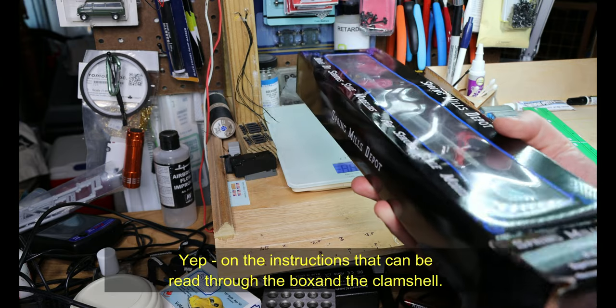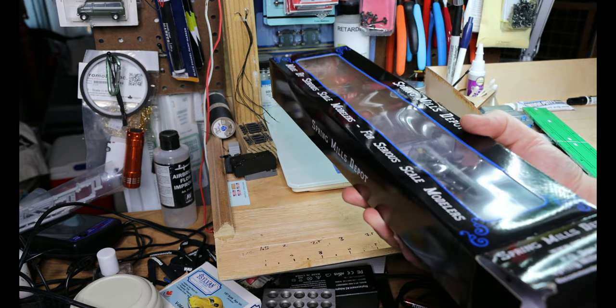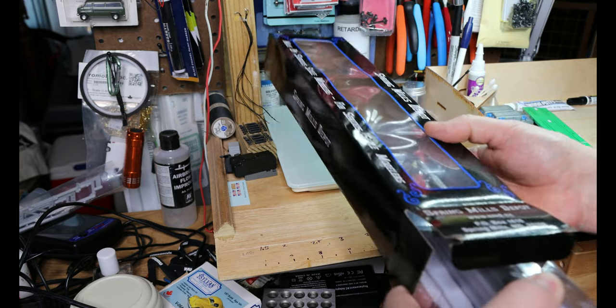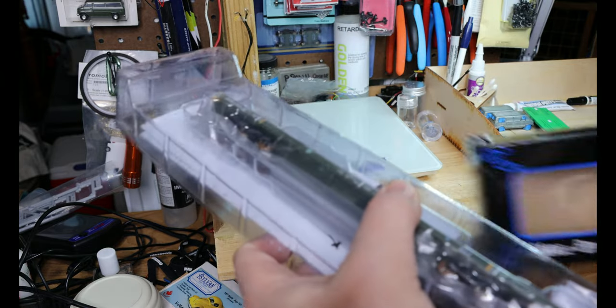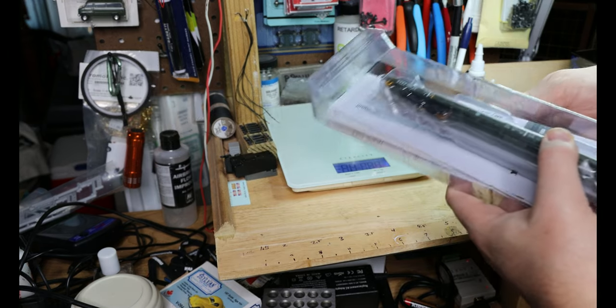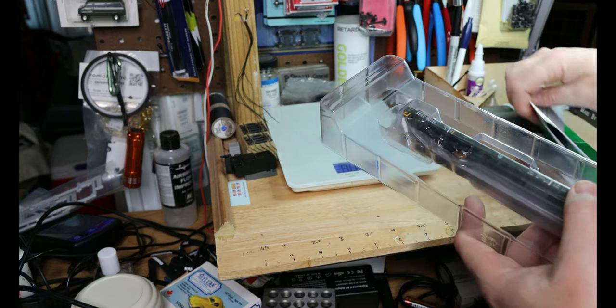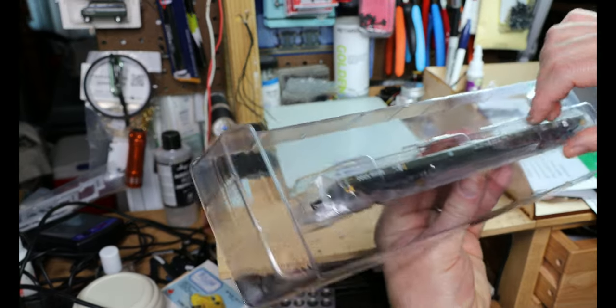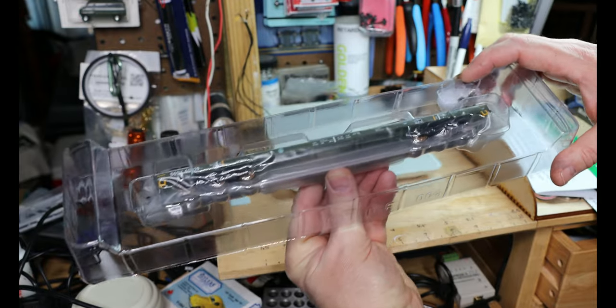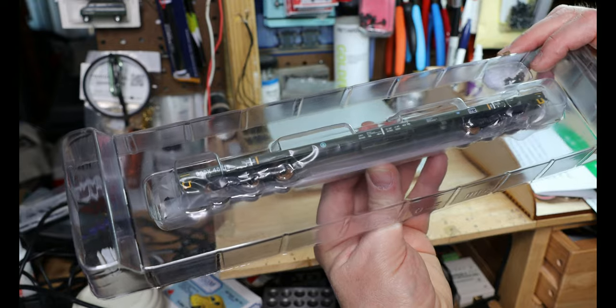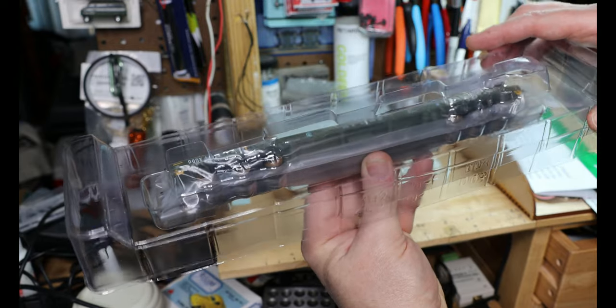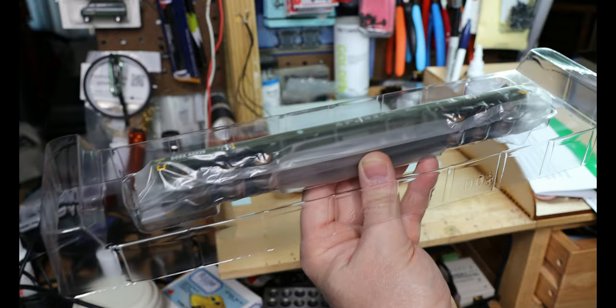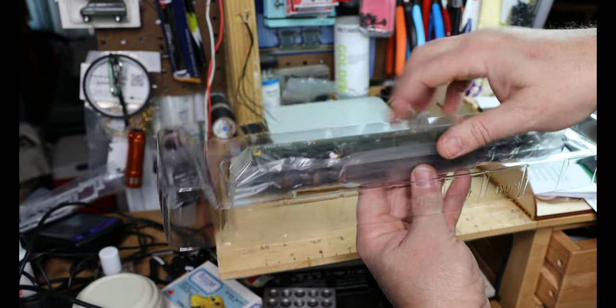Should have taken the rubber bands off ahead of time. Use canopy glue or micro clear to attach the pedestals for the containers. Same clamshell container, same container pedestal type things. No loose parts in these boxes - very well packaged.